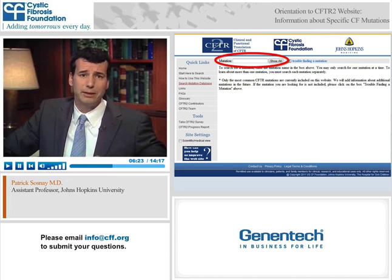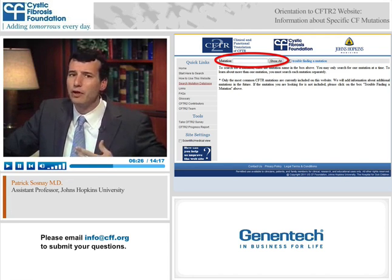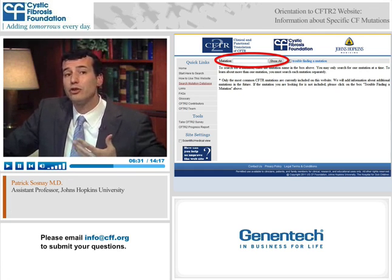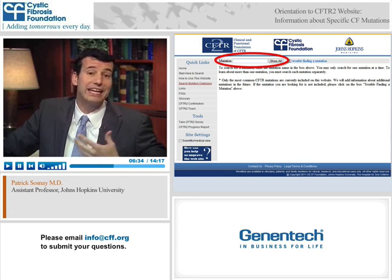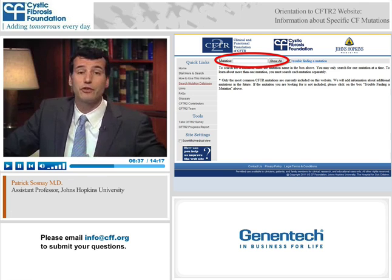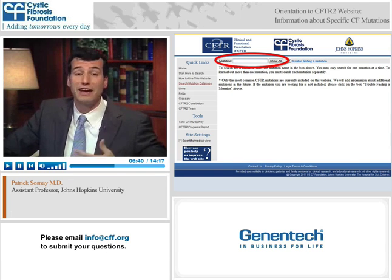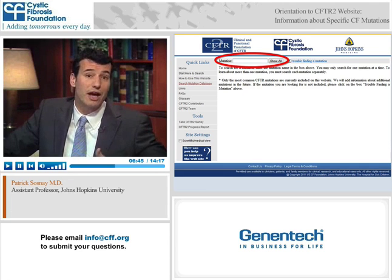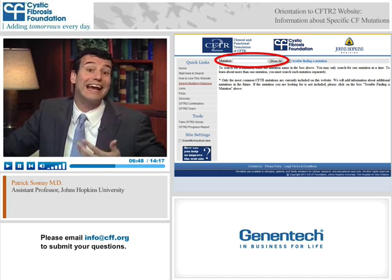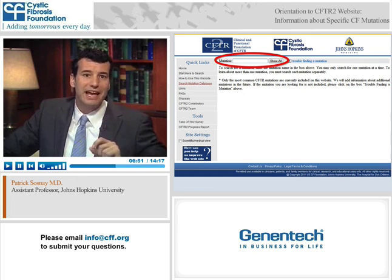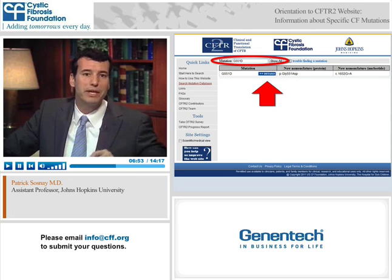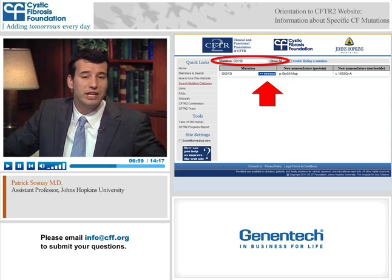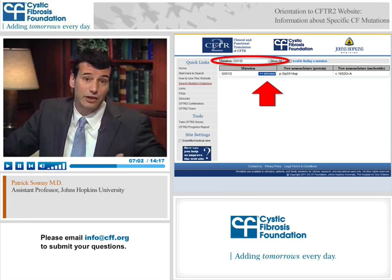In the search box, you can type in a mutation name. As you type, all mutations containing those letters or numbers will appear. For example, we've typed in G551D, and you can enter that mutation's details by clicking on the details box.